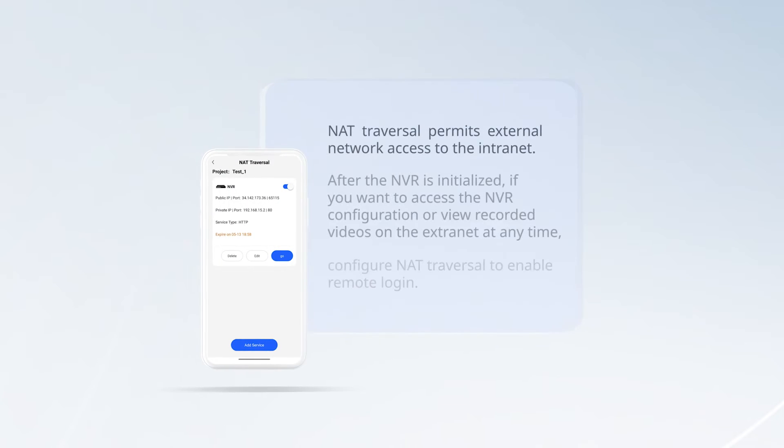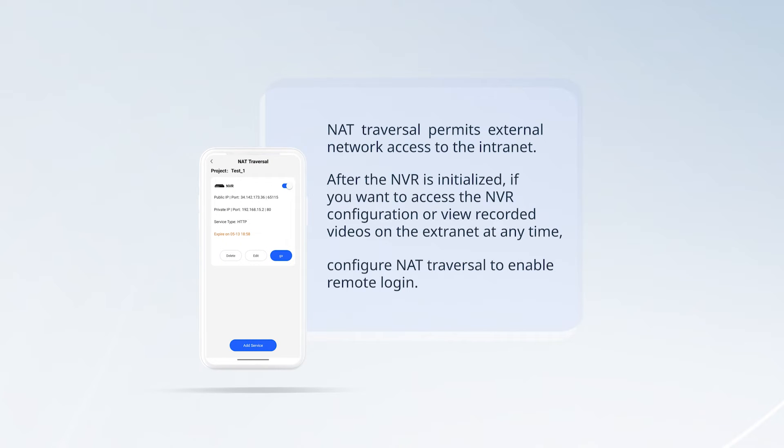NAT traversal permits external network access to the intranet. After the NVR is initialized, if you want to access the NVR configuration or view recorded videos on the extranet at any time, configure NAT traversal to enable remote login.